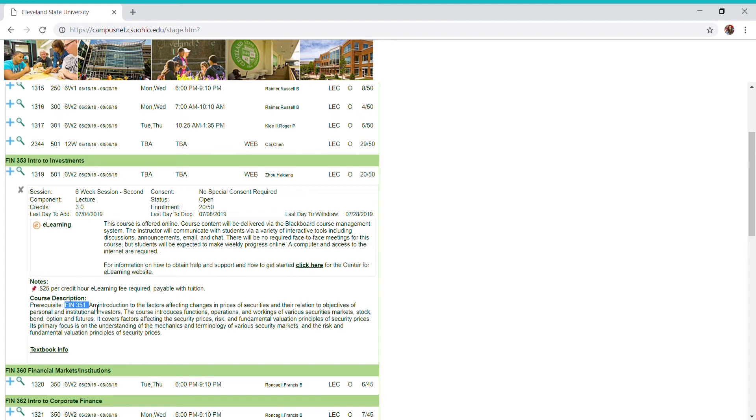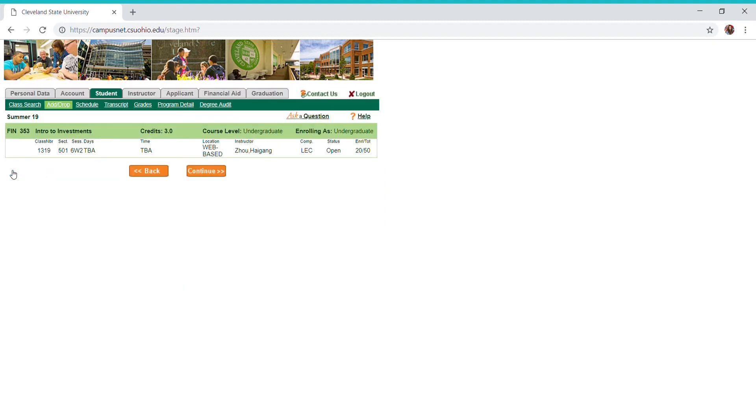It tells me what week it's offered, which is really only a summer semester thing, so you won't really have to worry about that unless you're taking summer courses. Let's say I like what I'm seeing and I want to add this course. I'm going to hit this blue checkmark or the blue plus sign.